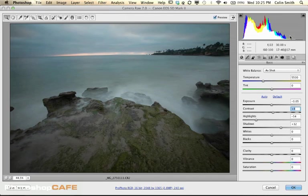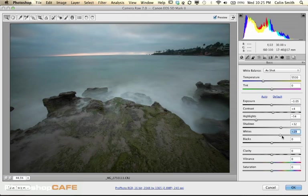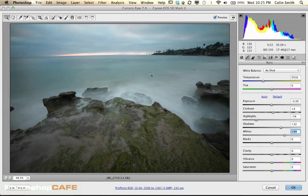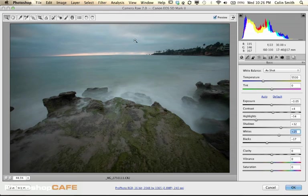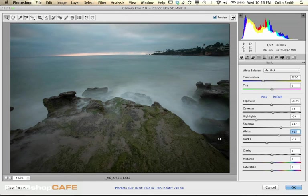With Whites and Blacks, notice in the Histogram there's a big space — meaning there's no white point and no black. We can pull Whites all the way over to brighten, and do the same with Blacks to push those into black. We don't need a lot of whites here because it's a moody image. We can also play around with Clarity, Vibrance and Saturation, but let's just go a little bit on Clarity — I don't want to get too bogged down in Camera Raw here.